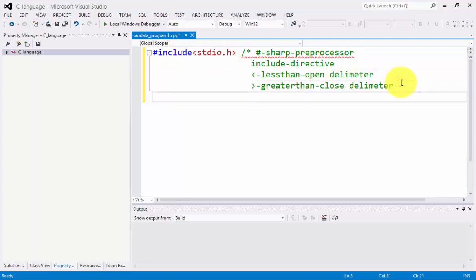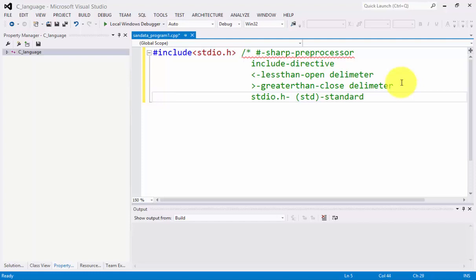Inside of it we have stdio.h. Std stands for standard, I stands for input, and O stands for output.